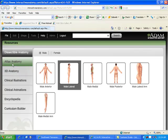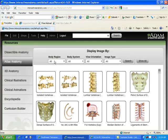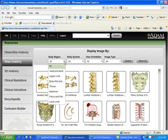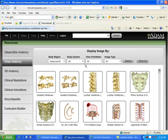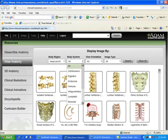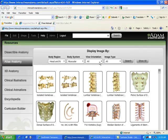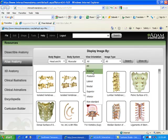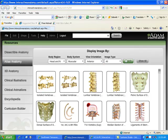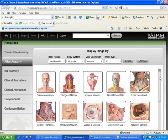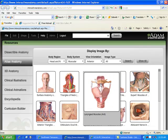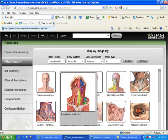Now we're going to the Atlas Anatomy. You have the various displays that you can scroll down and see, or you can use the filters. Under Body Region, we will select Head and Neck. Under Body System, we will select Muscular. And under View, I will select Anterior, and then Search. It brings up just those images for us. And if you move your mouse over it, it will magnify it so we can see it a little bit better.